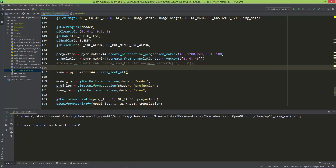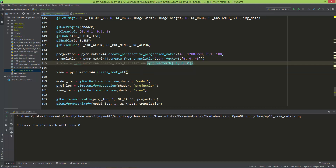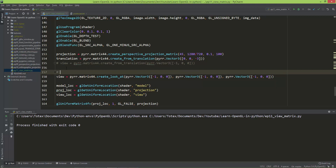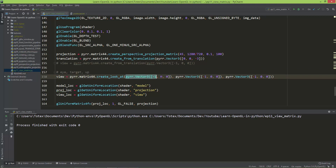The look-at function, which creates the view matrix, takes three arguments — three vector3 types. The first argument is the eye: where our view is positioned in the scene. The second is the target: where our camera is looking at. The third is the up vector. I'm going to position the eye at zero, zero, zero for now, and set the target also to zero, zero, zero.